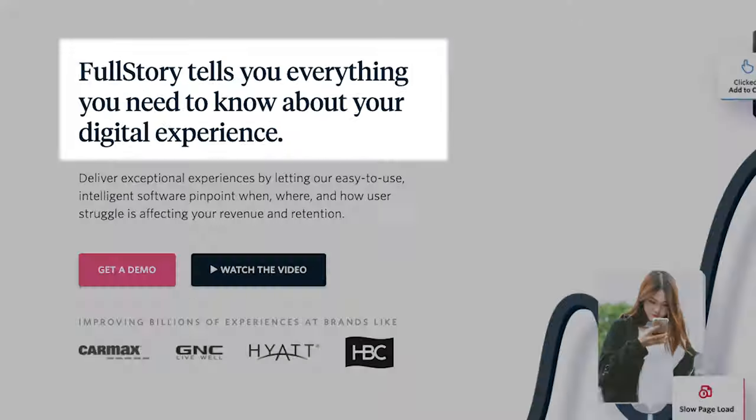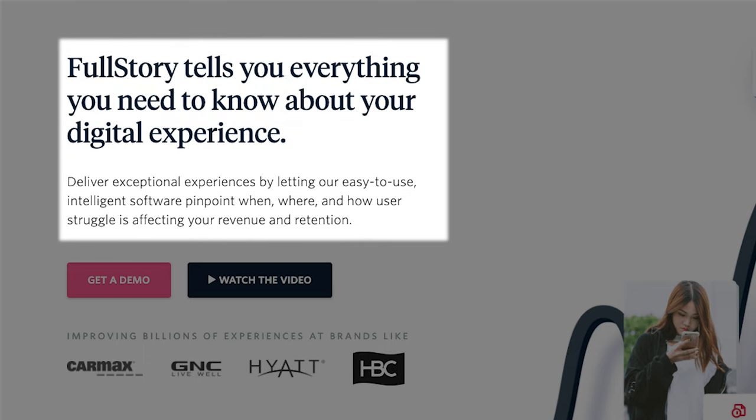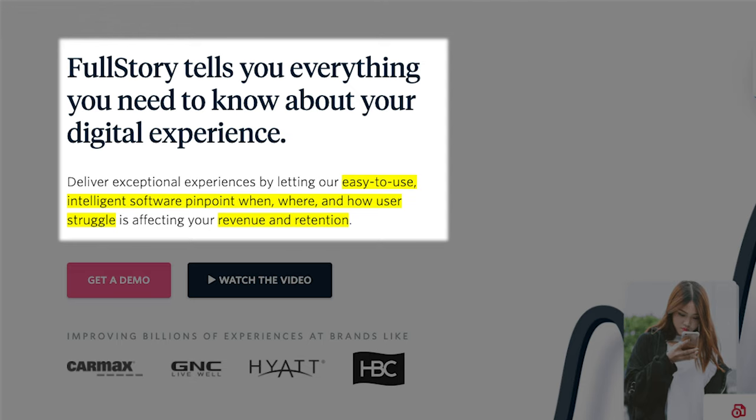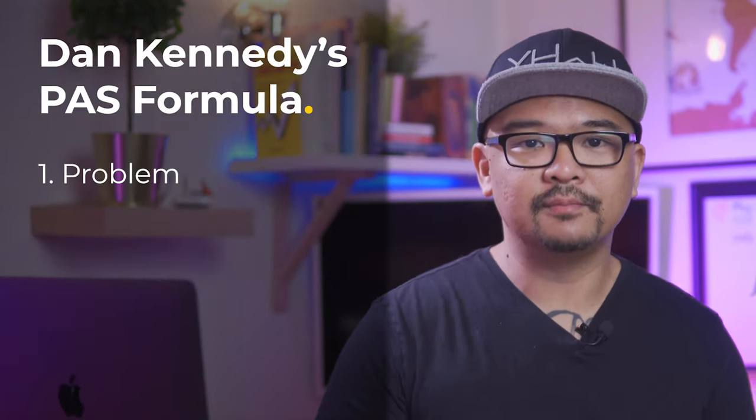The headline here reads, FullStory tells you everything you need to know about your digital experience. The text below is, Deliver exceptional experiences by letting our easy-to-use intelligent software pinpoint when, where, and how user struggles is affecting your revenue and retention. The headline and the text combined explains clearly that FullStory software helps companies with two important things they care about, revenue and retention. They do this with their easy-to-use intelligent software that helps you figure out when, where, and how users struggle with your app.